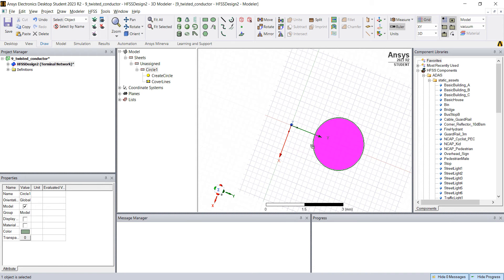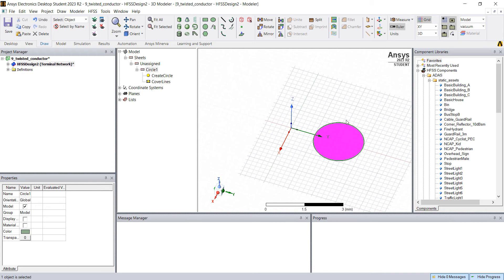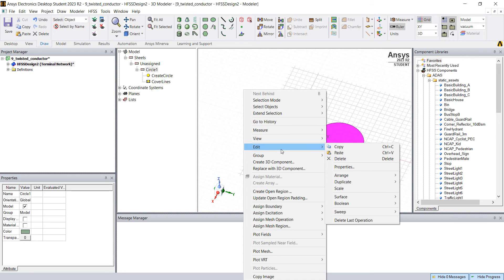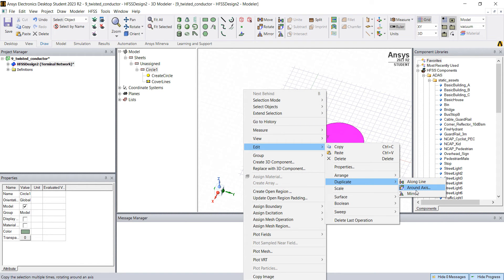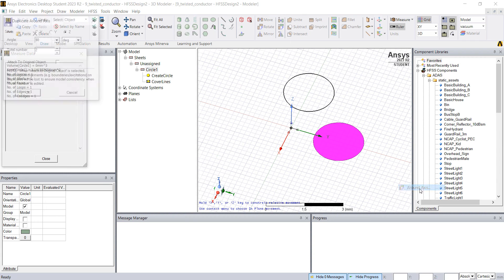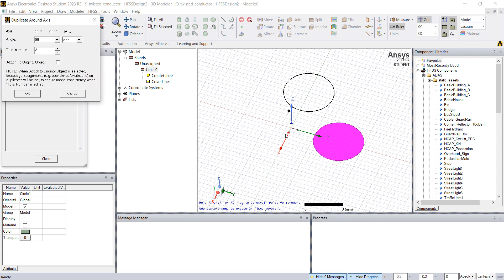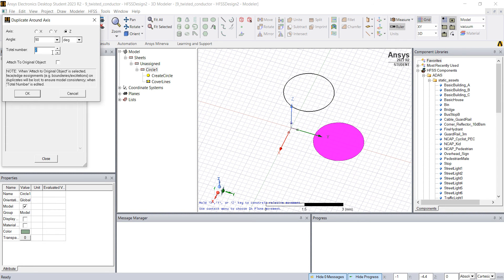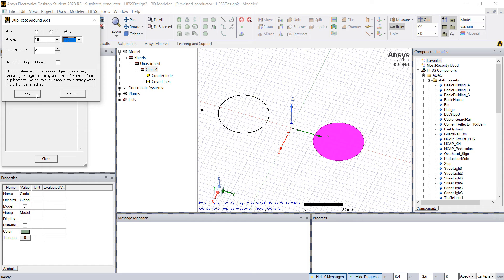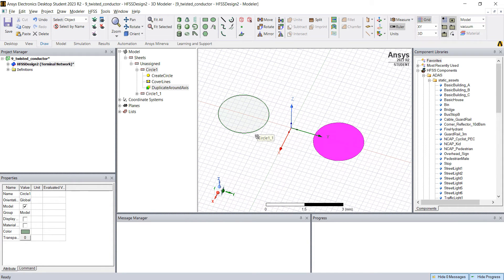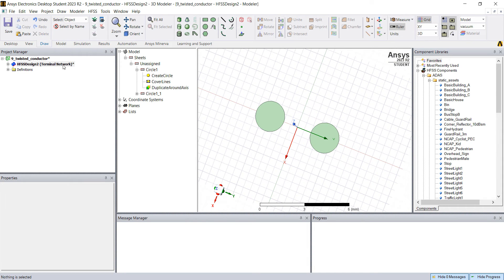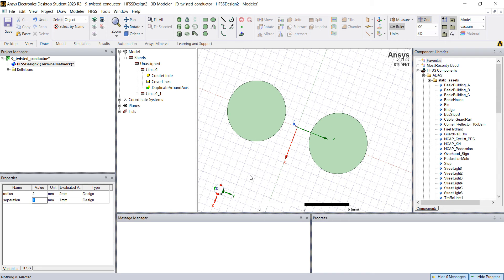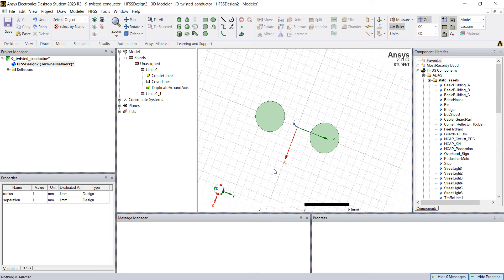You can click now on the circle and we're gonna use two conductors. Right-click, go to edit, duplicate around axis and see here by default it's 90 degrees, two. You can use like four or change the angle. What we're going to do is use two but 180. And you see that if you change the radius to two it will change for both of them.